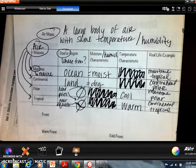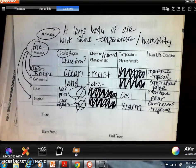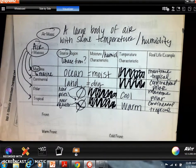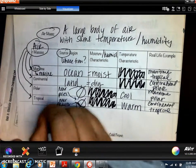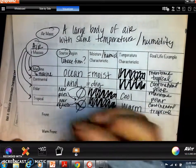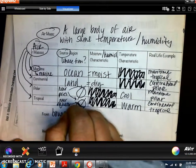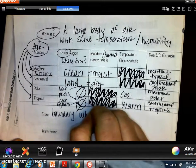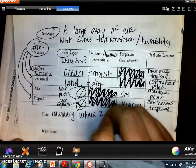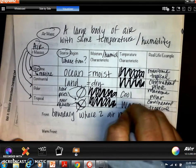Here's where it gets interesting — when hot and cold air masses meet, that's when we get a front and weather starts to happen. A front is the boundary where two air masses meet, and this is where weather occurs.